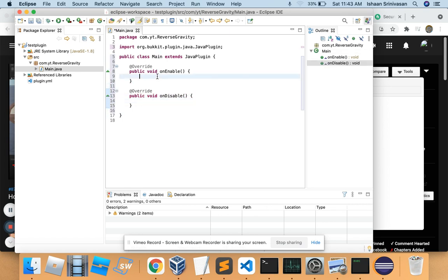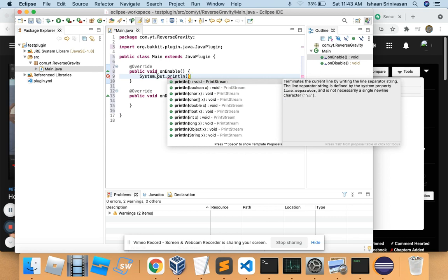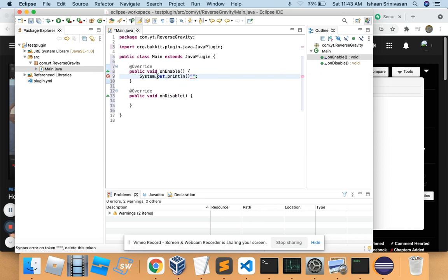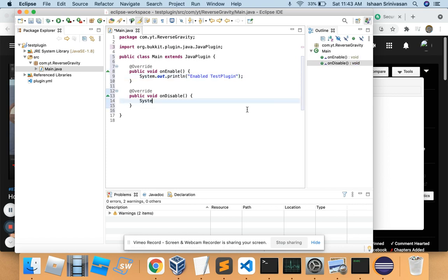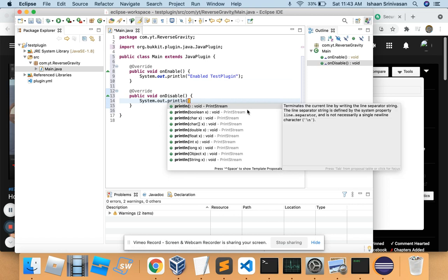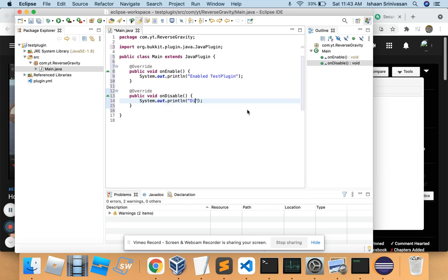So now you can have these messages that will say if your plugin has been enabled or disabled. You can just do System.out.println and say 'Enabled Test Plugin', and do another System.out.println saying 'Disabled Test Plugin'. So here we have a simple plugin.